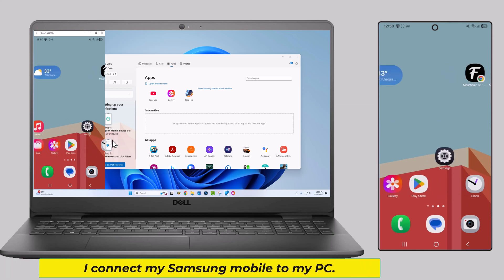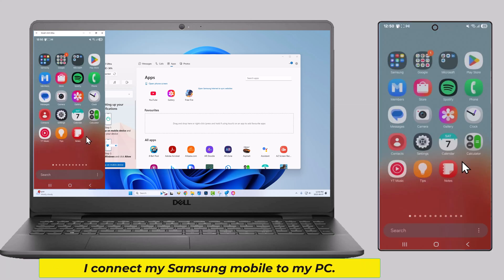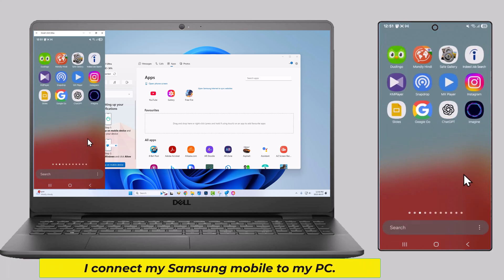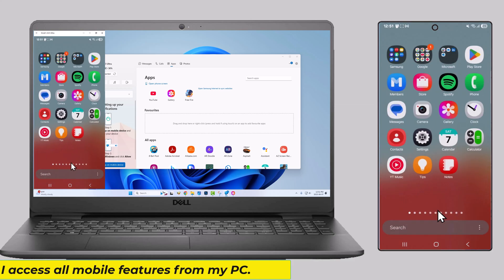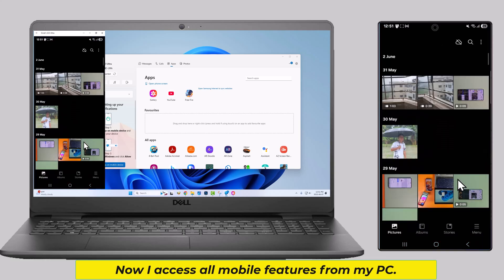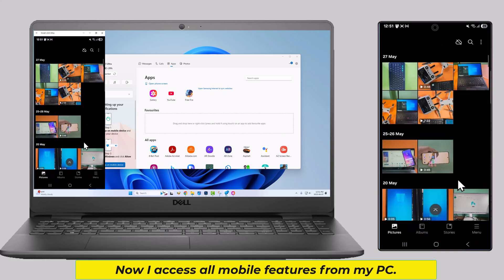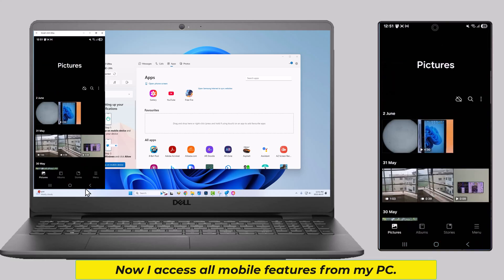I connect my Samsung mobile to my PC. Now I access all mobile features from my PC.